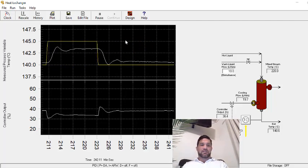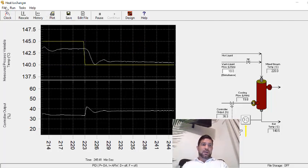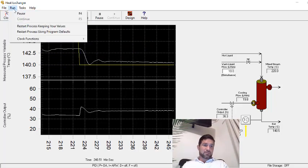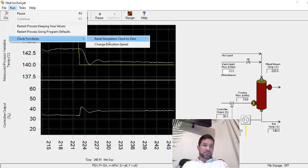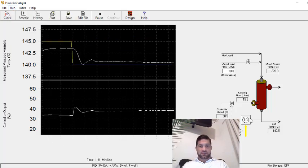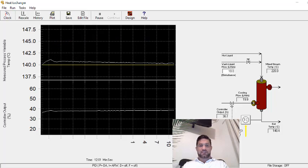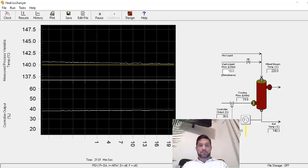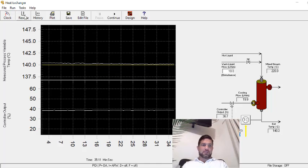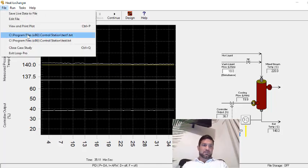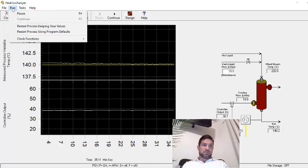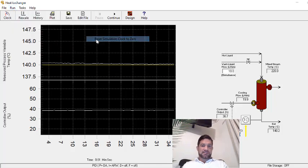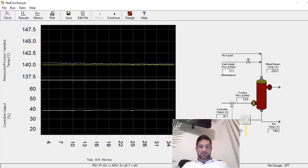I'll get back down to my starting point. We'll let this level out. I'm going to use clock functions to reset the simulation clock to zero, just to have some easier values to work with.